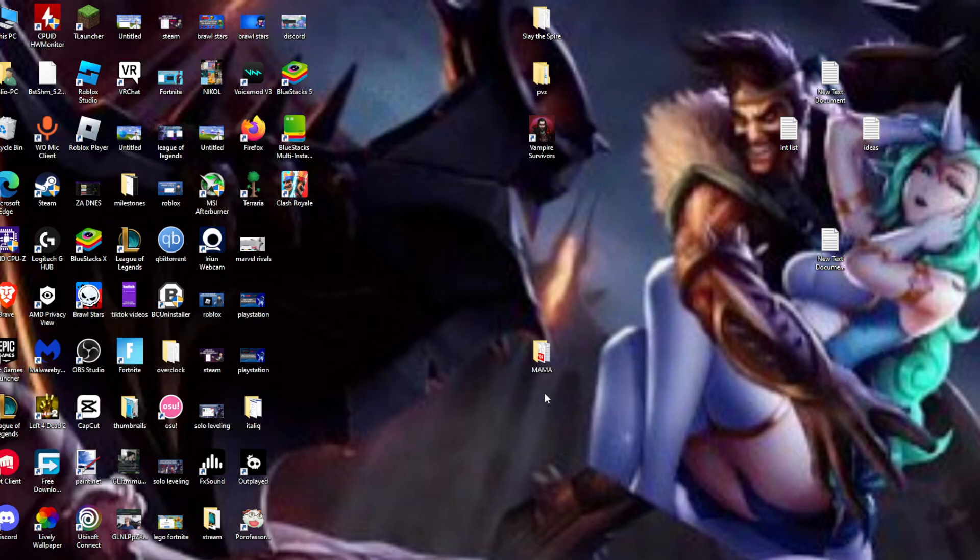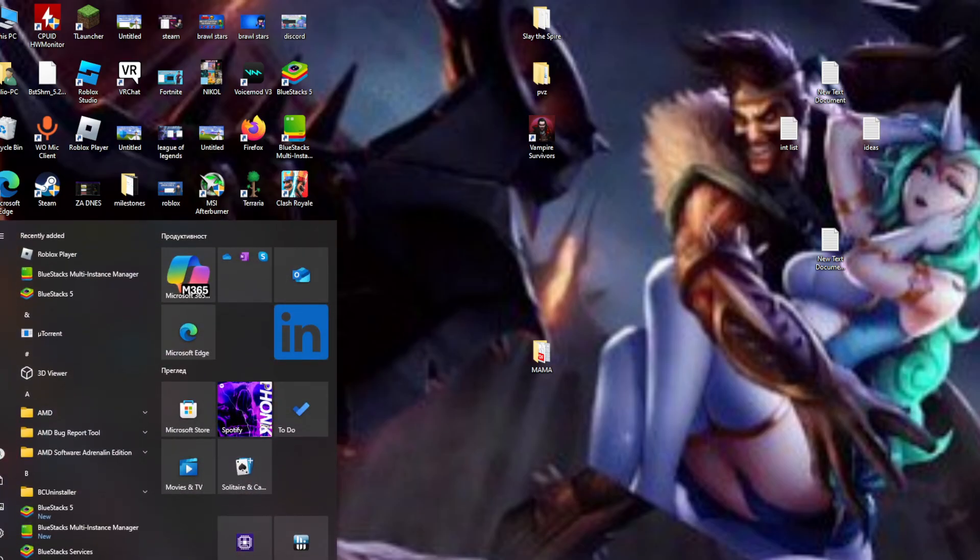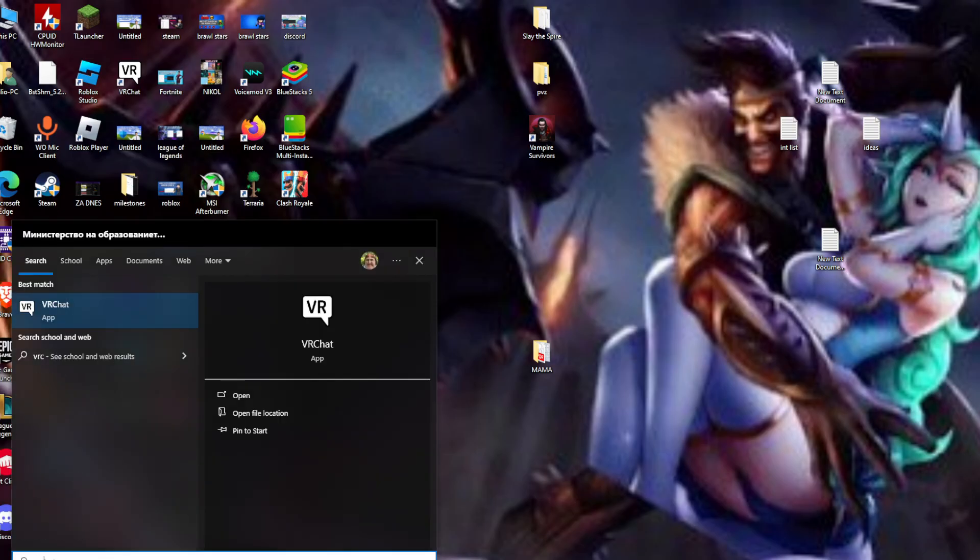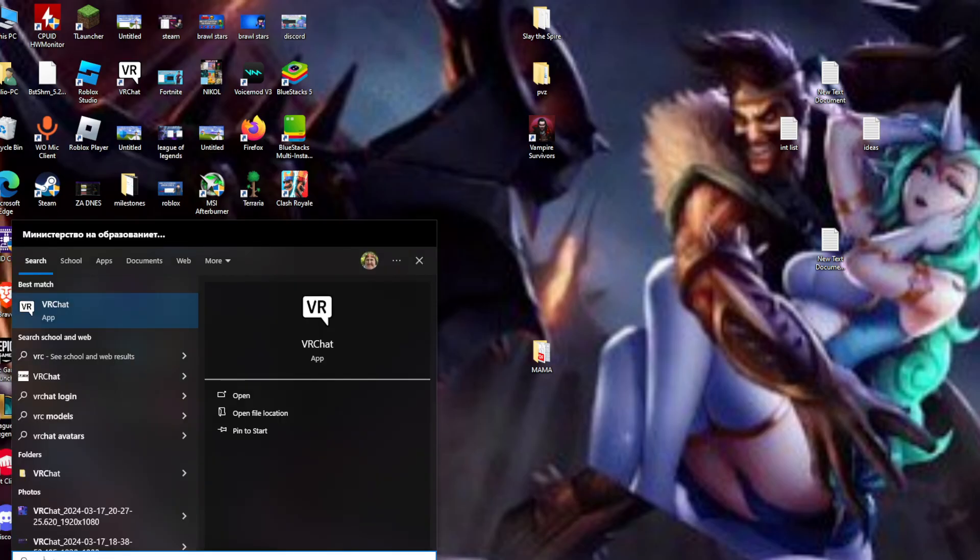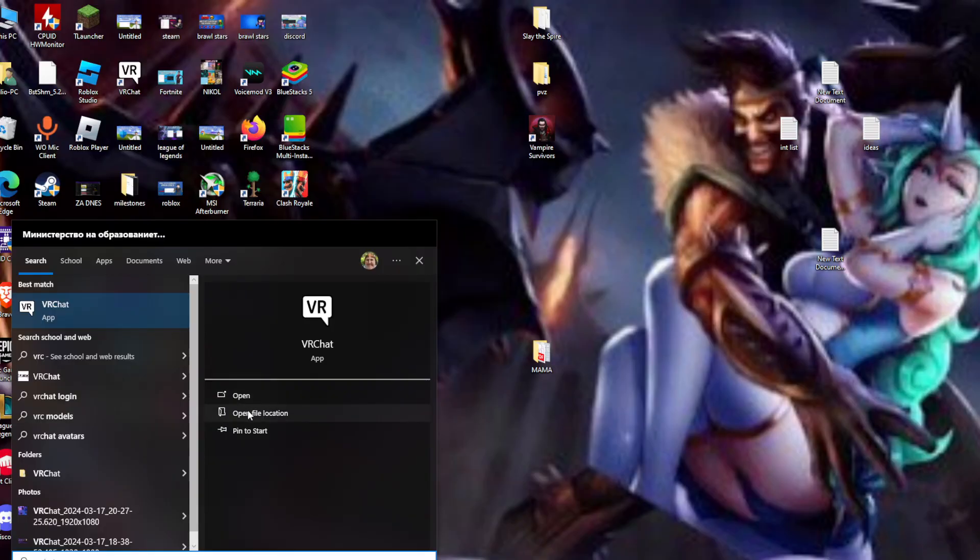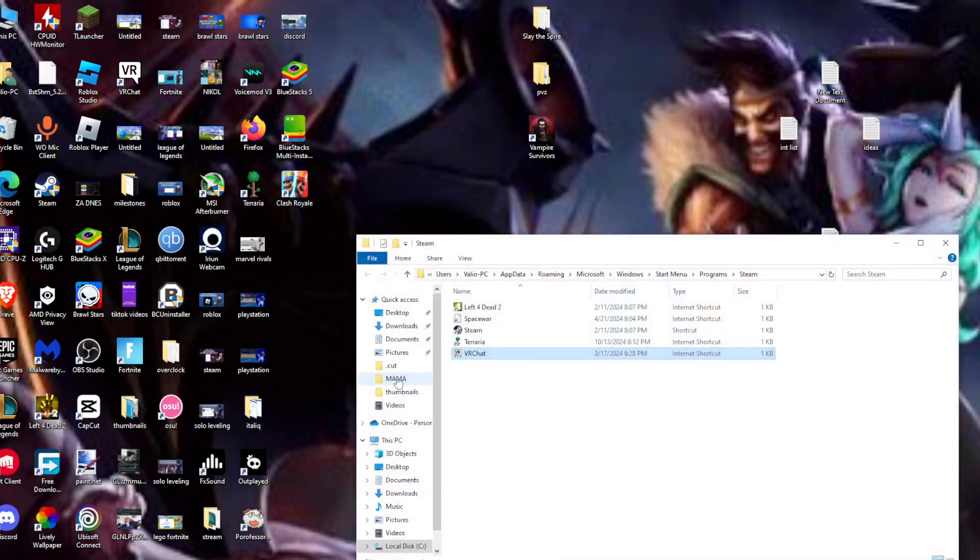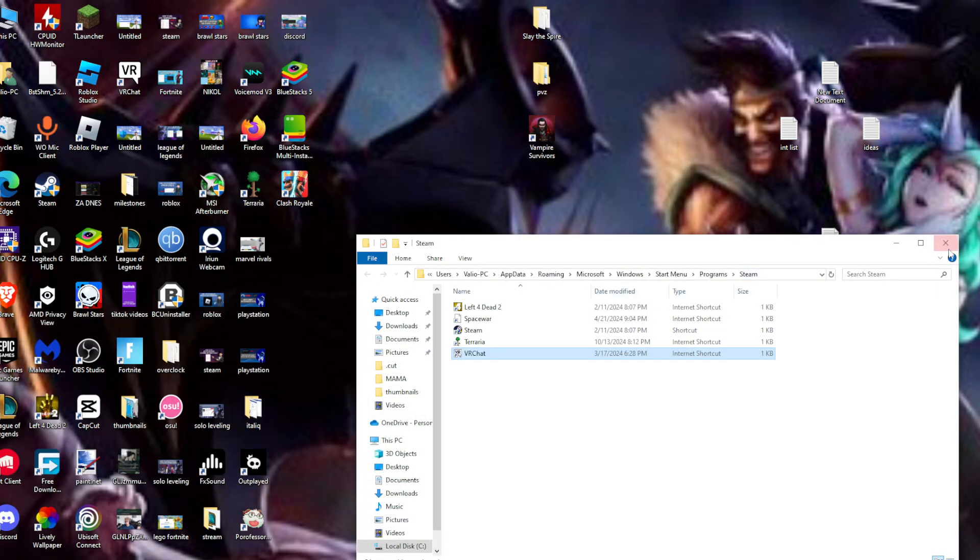First things first, we need to locate where VRChat is installed. I can type VRChat right here and open the file location, but we can see that we'll be sent to a shortcut. So we need to type Steam instead and go to open file location.